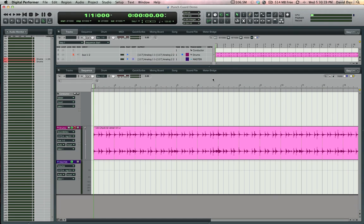Punch Guard is a new feature in DP-8 that seamlessly captures extra audio before and after your record pass. This can be very useful if you're trying to do an on-the-fly punch-in or punch-out and you miss the timing slightly.